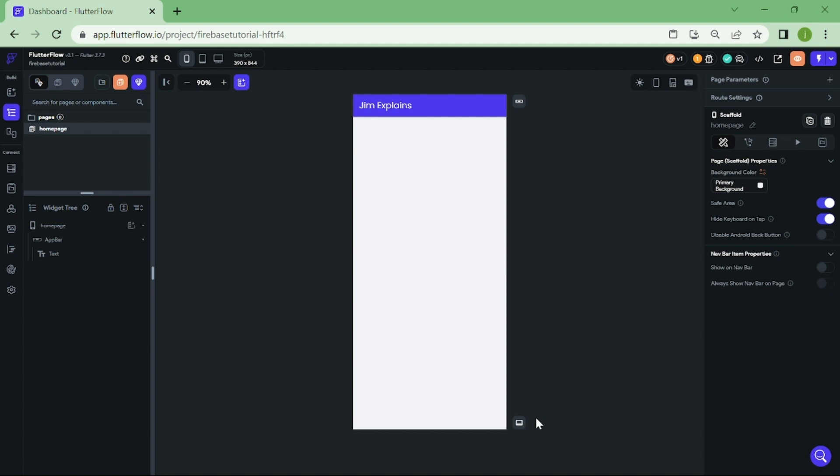In this tutorial, we'll be using Flutter Flow's powerful features to create a dynamic dropdown using Flutter Flow's widgets and parameters that updates based on user input. By the end of this video, you'll have a solid understanding of how to create dynamic dropdowns in Flutter Flow and how to use them in your own projects. So let's get started.